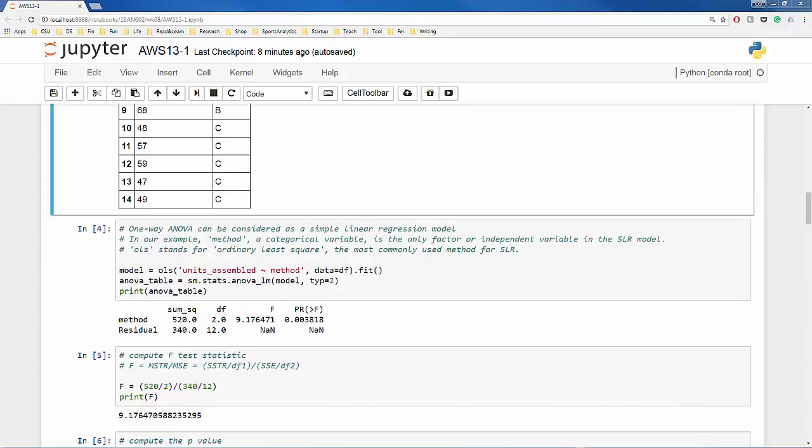Then we fit the model using the OLS module. Effectively, one-way ANOVA is equivalent to a simple linear regression model. In this model, the dependent variable or response variable is the units assembled. The independent variable is a categorical variable which takes on three possible values, method A through method C.